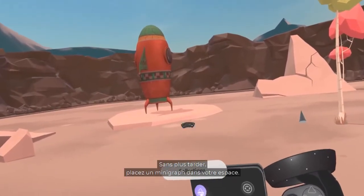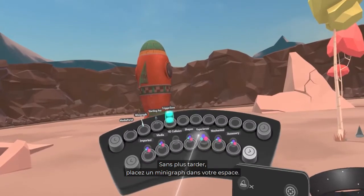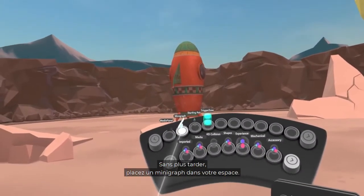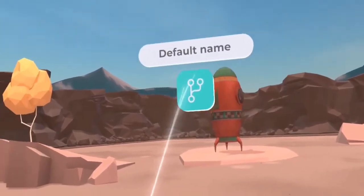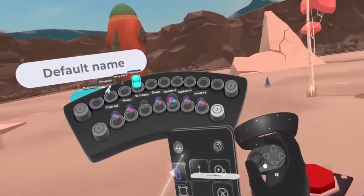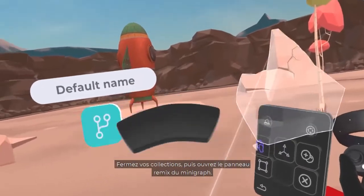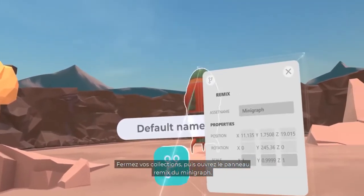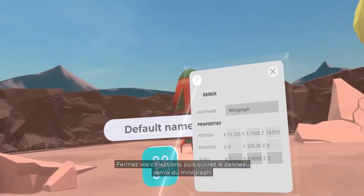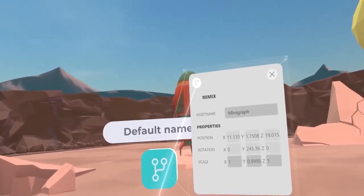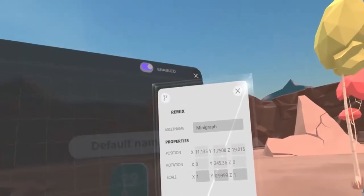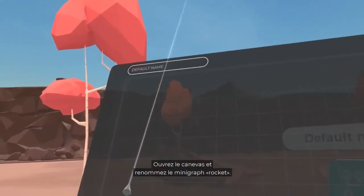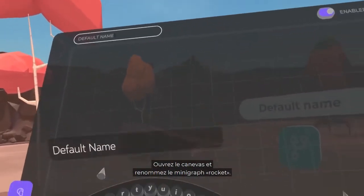Without further ado, place a Minigraph in your space. Close your collections, then open the Minigraph Remix panel. Open the canvas and rename the Minigraph Rocket.